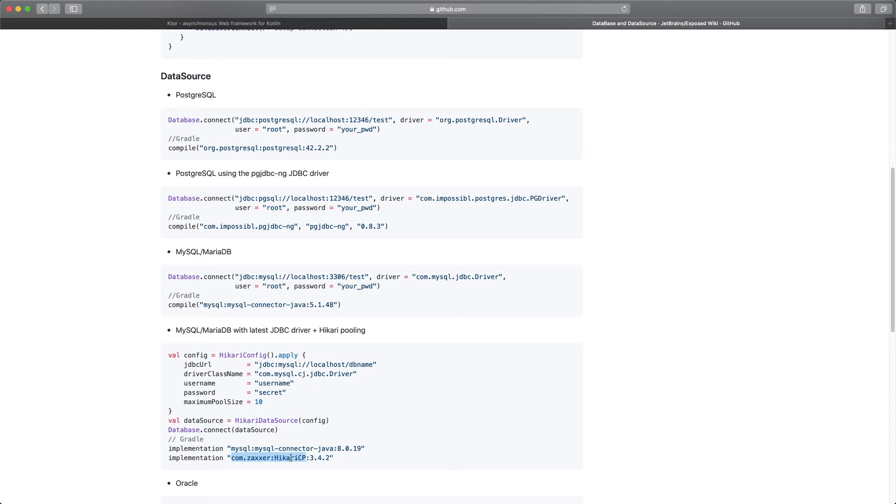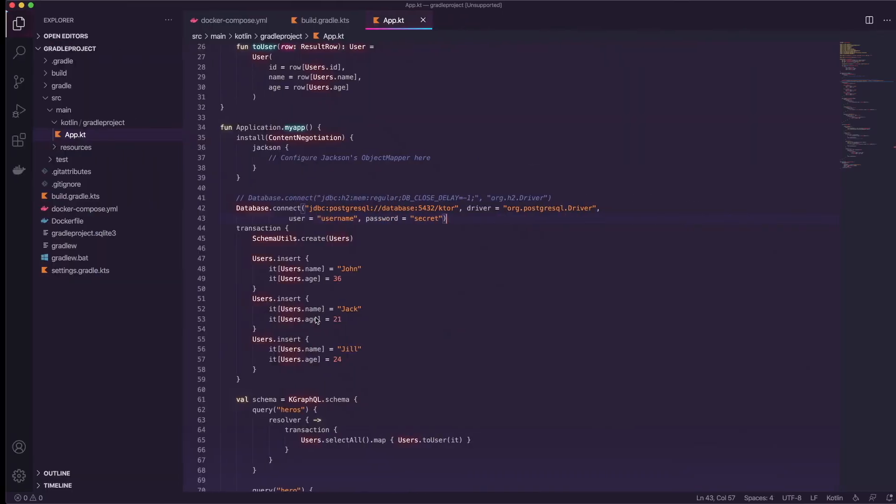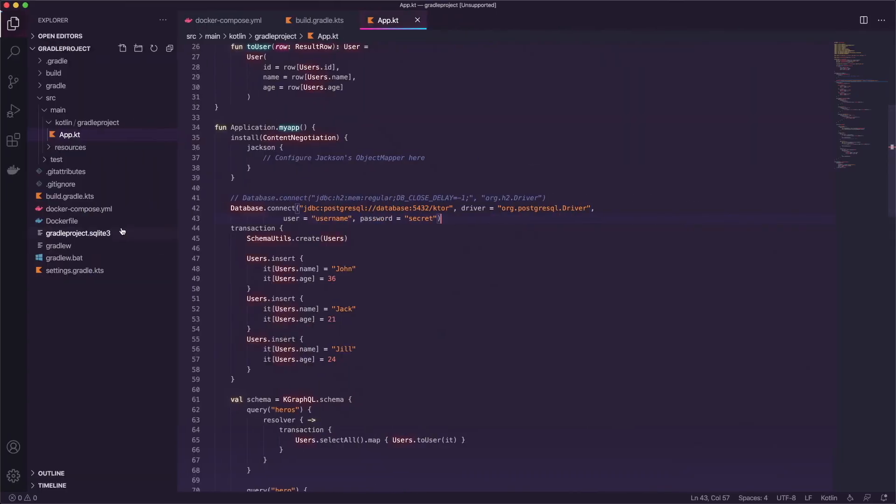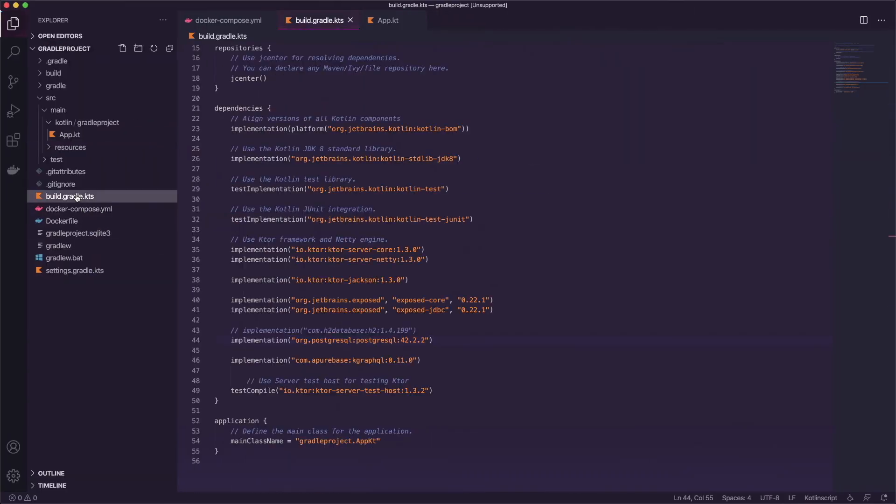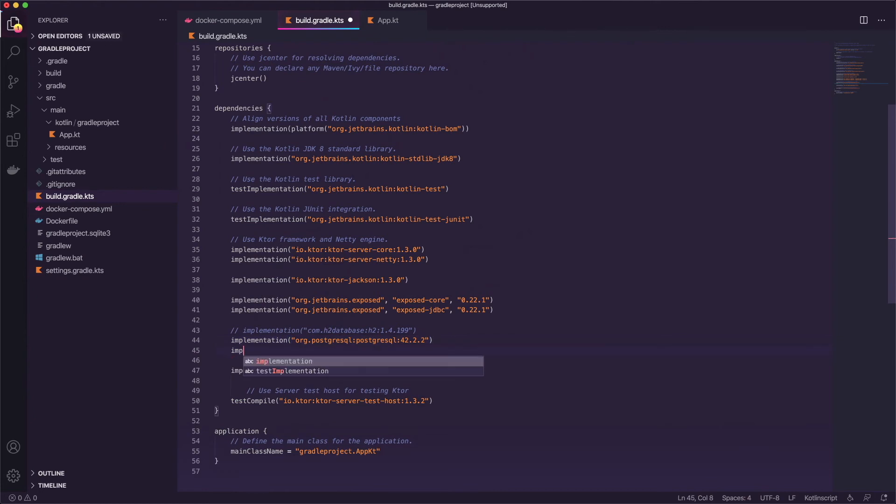We're going to skip this one because we're using postgres and we already implemented it right here. So we're going to take the hikari cp one and we'll copy that go back to the project and open up the build.gradle.kts file and because I like to keep things somewhat order I'm going to go ahead and implement this below the postgres.